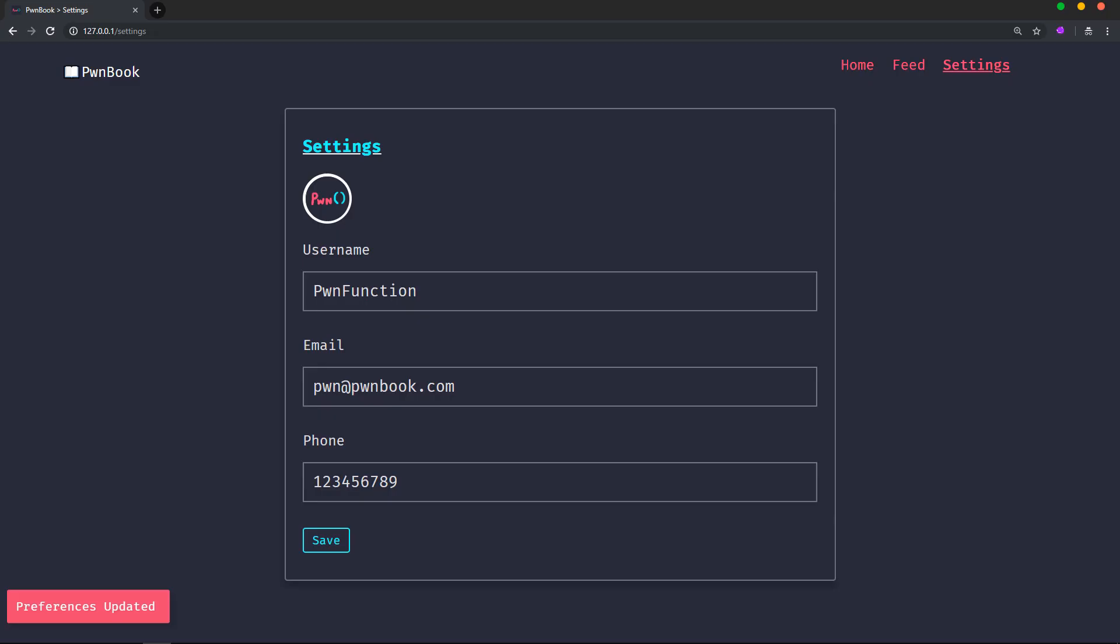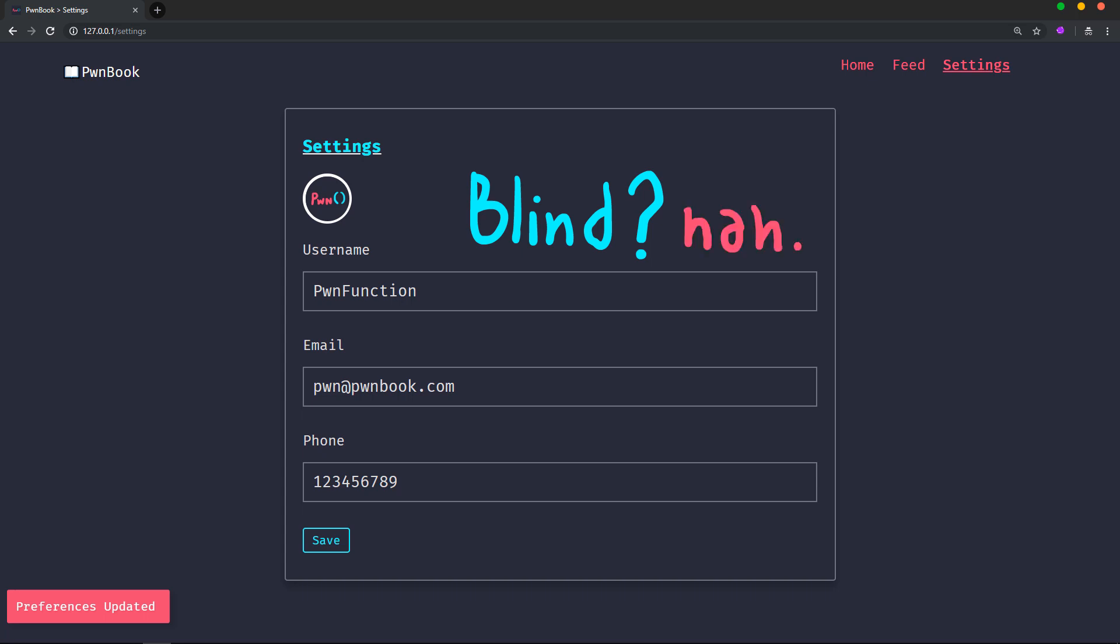And we get success message. Now, of course, you can't know for sure that the values that you just updated did reflect in the other user's account. This is pretty much like a blind insecure direct object reference. But you can still make it not so blind by creating another dummy account and test on that.